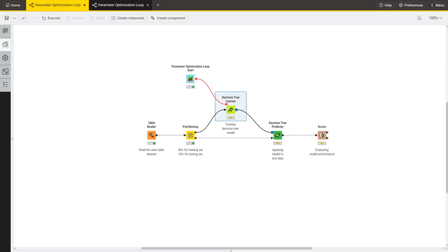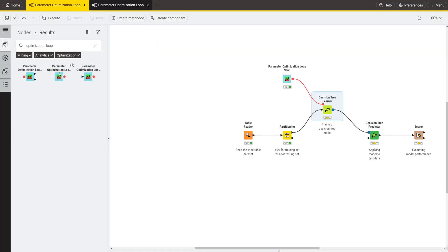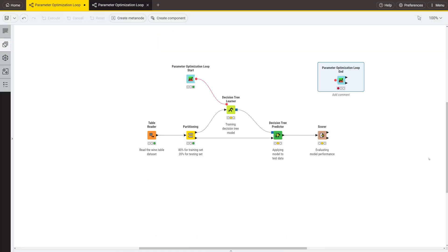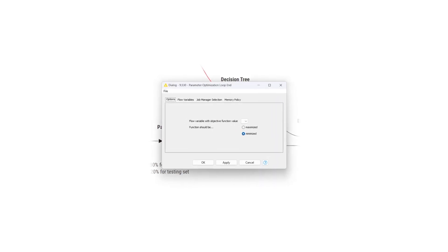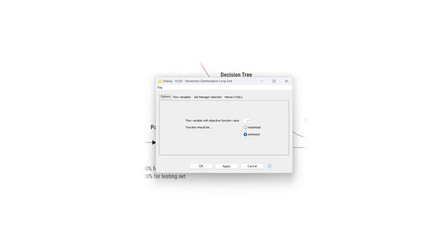Next, drag and drop the parameter optimization loop end node into the workflow editor. In the configuration window, set the flow variable for the objective function value and specify whether you want to maximize or minimize it. Use the accuracy value from the score node as the objective function.